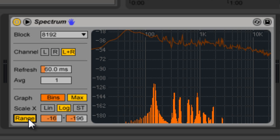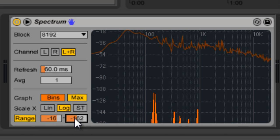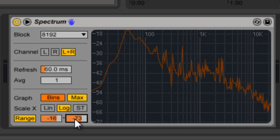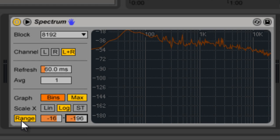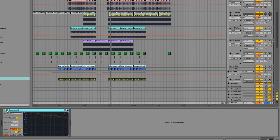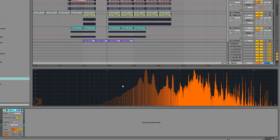Auto changes the amplitude scaling automatically. If you change it back to Range, you can adjust it yourself. You can also break it out by hitting that little arrow or triangle up here, and that will give you a larger display.